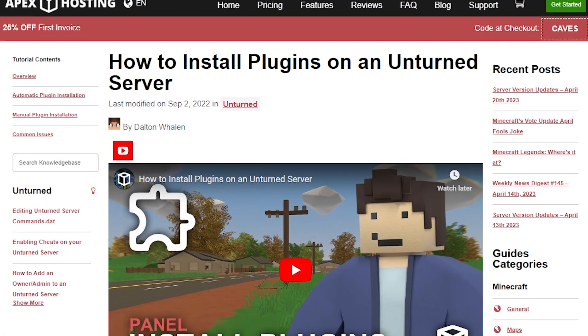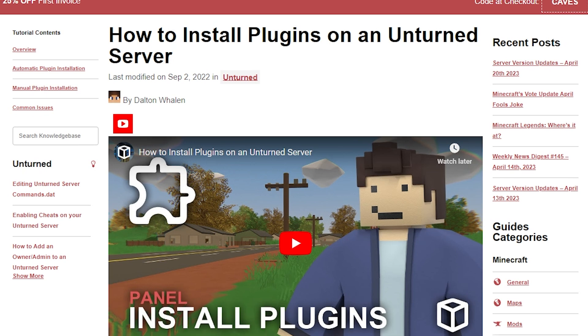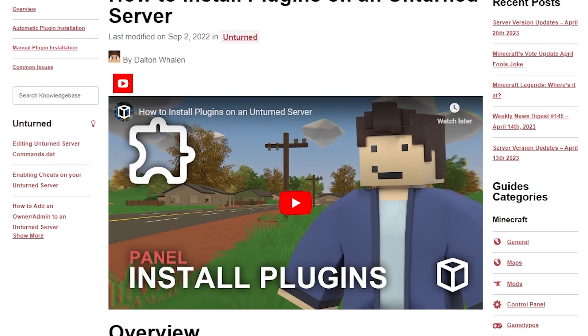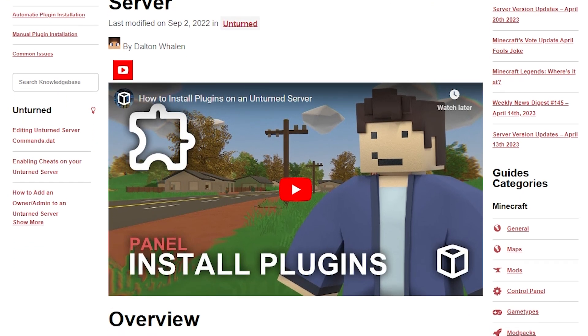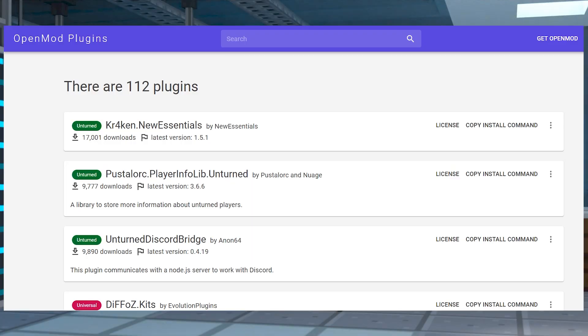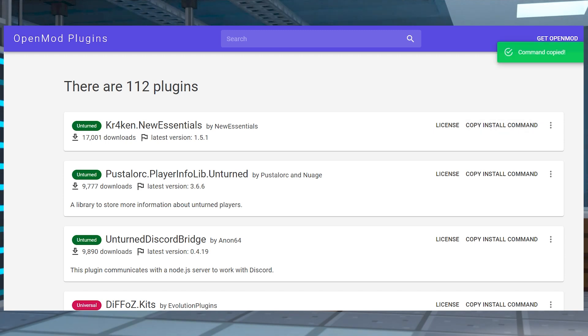Here we're going over the automatic method for installing plugins, but you can review our manual guide instead and that will be linked down below too. Go to the OpenMod plugin page and find the plugin that you want. Once that's found, press copy install command to the right of the plugin.